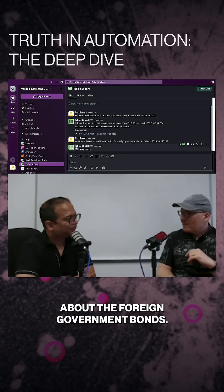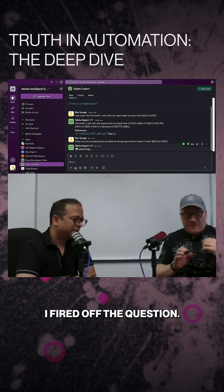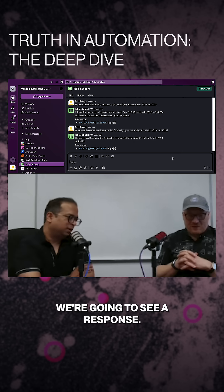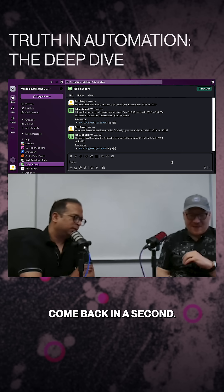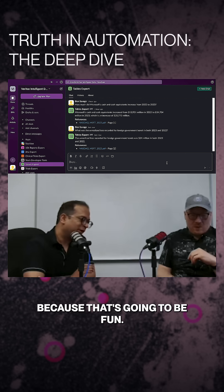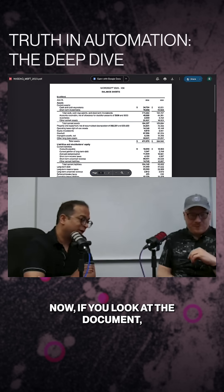I'm going to ask about the foreign government bonds — I've fired off the question and we're going to see a response come back in a second. Let's open that file because that's going to be fun.